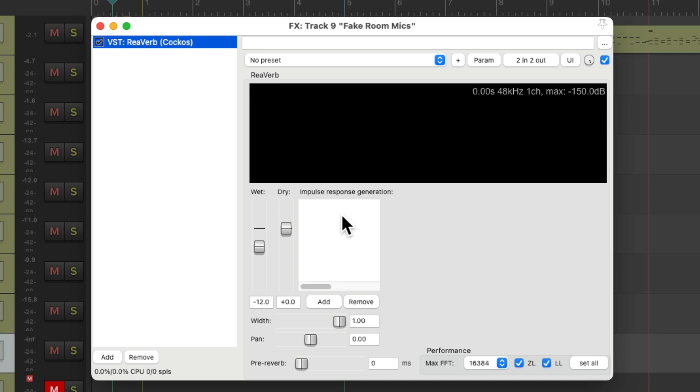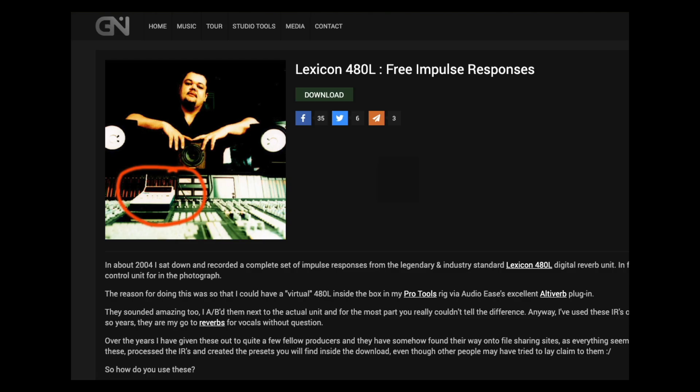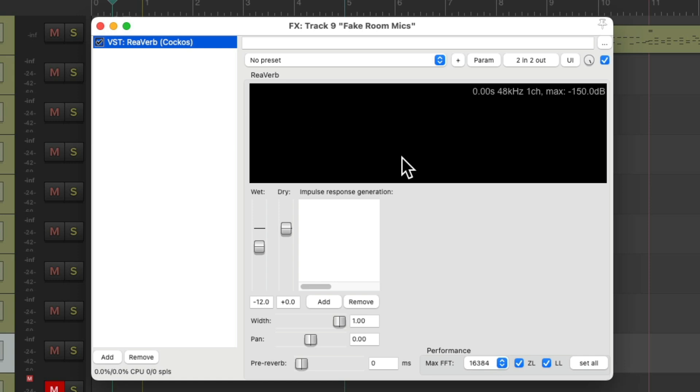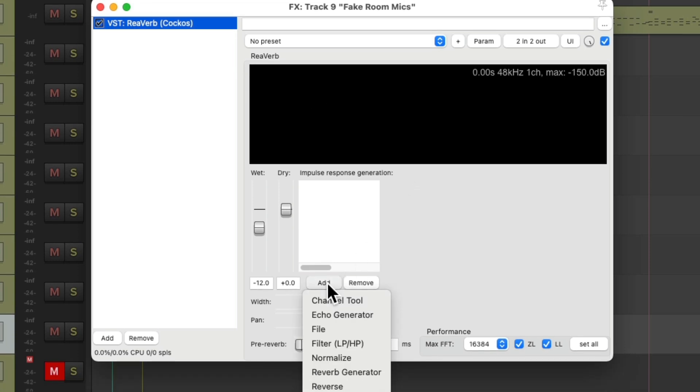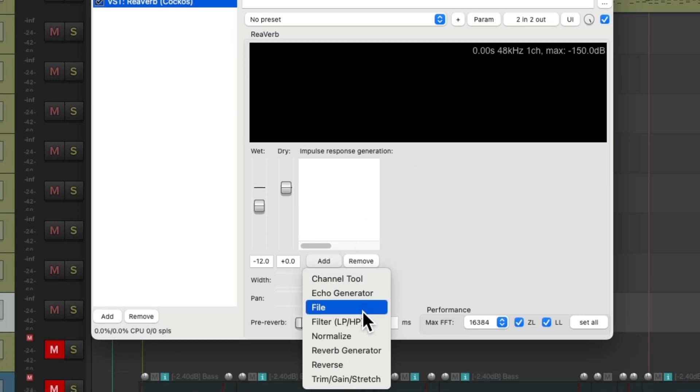Now Reaper doesn't come with any impulse responses, but we can download some for free on the internet. My favorites are right here from Big G's Lexicon Impulse Responses. I'll leave a link down below. Just go over here and download it, expand it to a folder, and then we can use it in Reaper. We'll go down here to Add and we'll add a file.